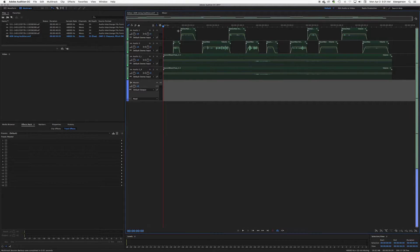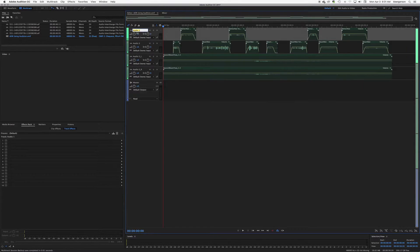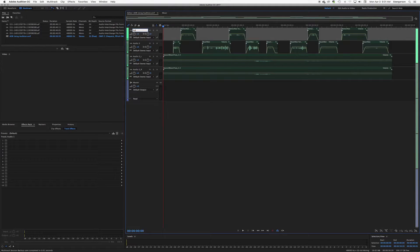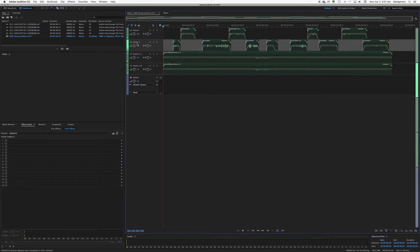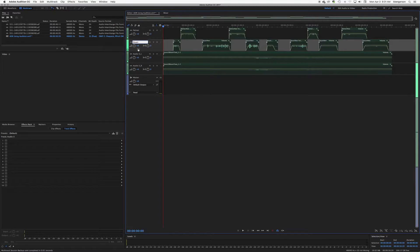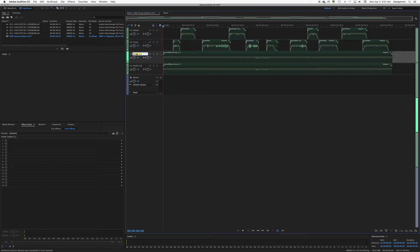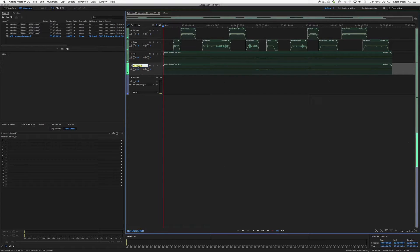If you see, we have our mixer window and we've got our editor window, and it has basically all of our tracks here. So let's name these to make them more useful. We've got Palmer, we've got Stuart, and we've got room tone left and right here.